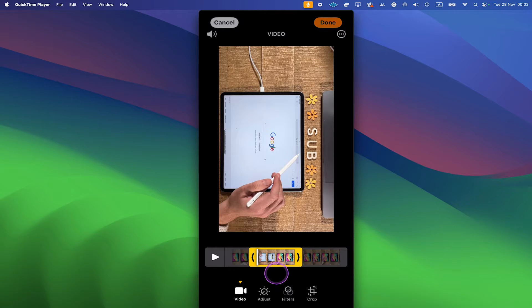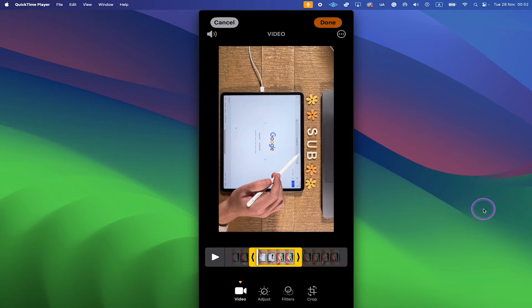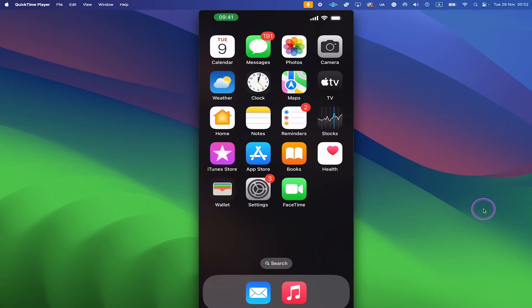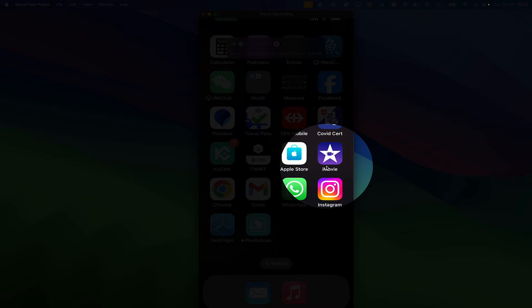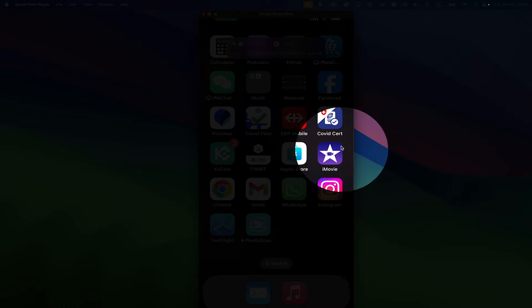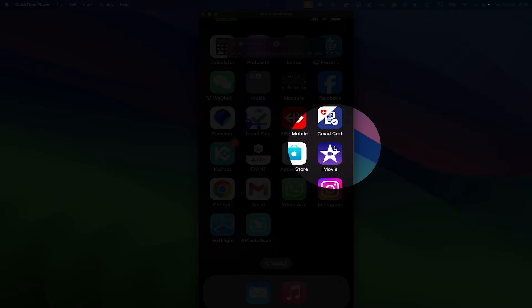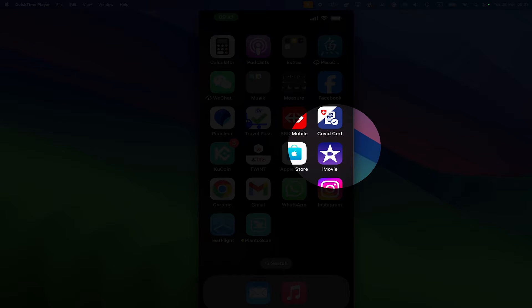So we go back to the home screen and we open up iMovie. iMovie actually comes pre-installed on any iPhone so you should have that on your phone. Unless you deleted it, if you did delete it just go to the App Store and re-download it from there for free.